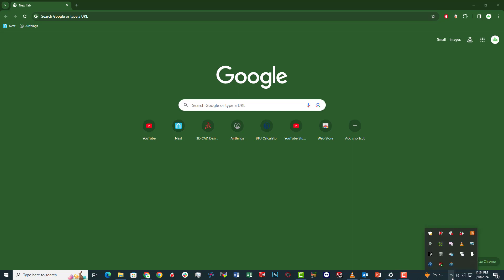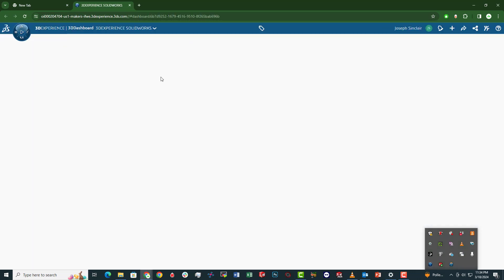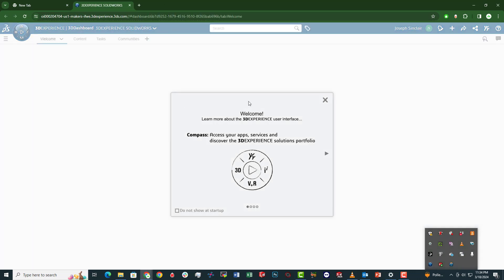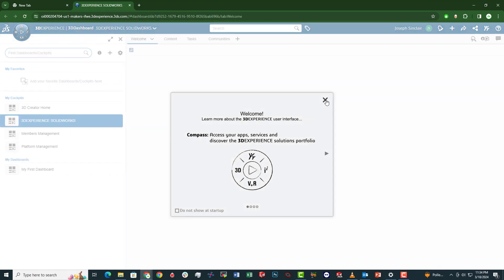Following our tutorial, after you download SOLIDWORKS, you're going to go to the 3D Experience Launcher, which will open up a screen similar to this.